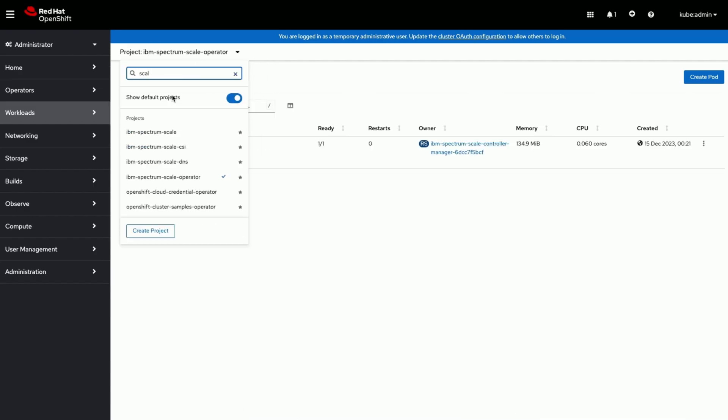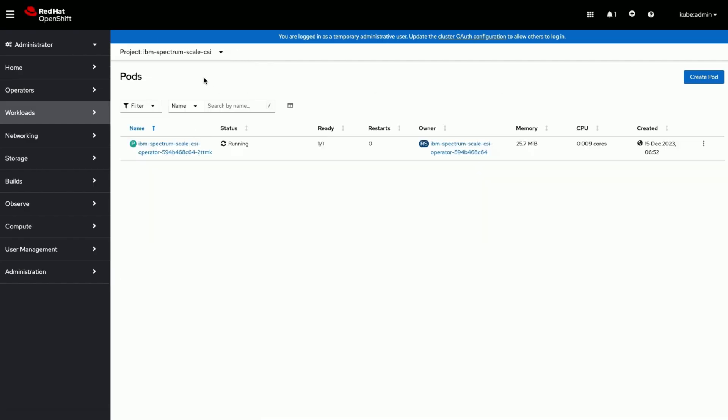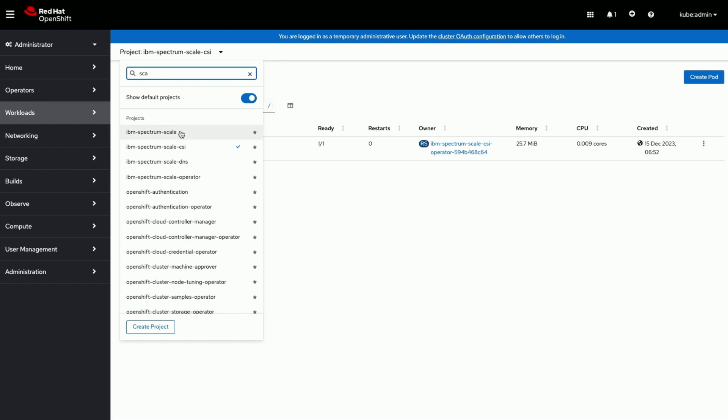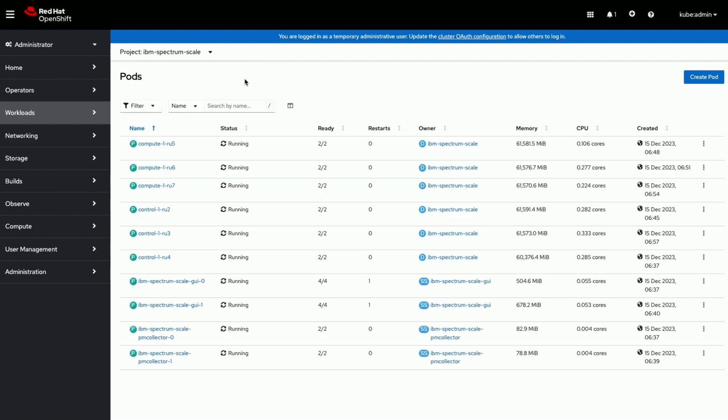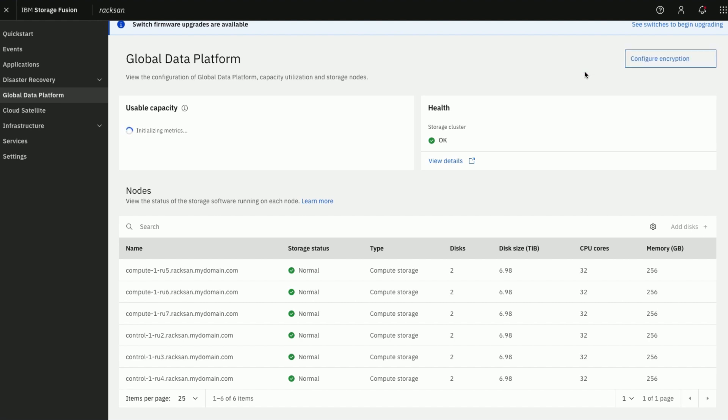In the background checking if all the Global Data Platform related pods are running and fine. Now Global Data Platform is configured and ready to use for stateful applications.